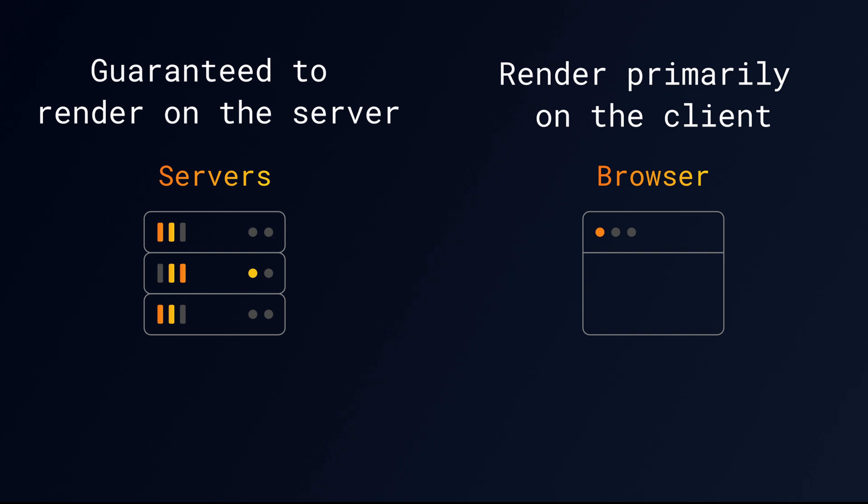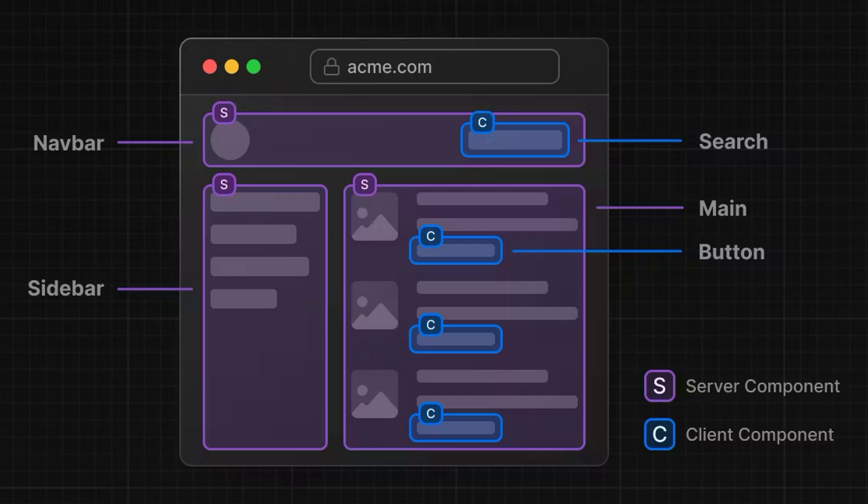Next.js does this for us behind the scenes, because we can also nest Server Components within Client Components, which can lead to unexpected behavior. To avoid this, it's important to know the best practices for using Server and Client Components. The first best practice is to move Client Components to the leaves of your component tree, whenever possible. For example, you may have a page that has static elements,